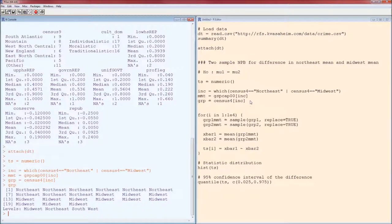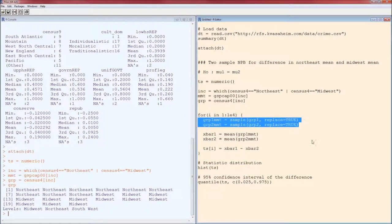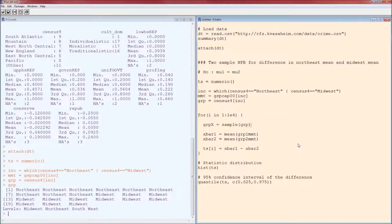So that was the first change. Instead of having two separate samples, we're going to put them all together because our null hypothesis is that the two groups are essentially the same. The next difference is instead of having those two separate sampling steps, you just have one, because under the null hypothesis the group doesn't matter — so we're just going to sample from the combined group.